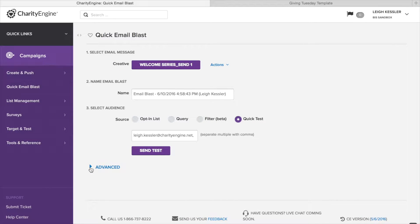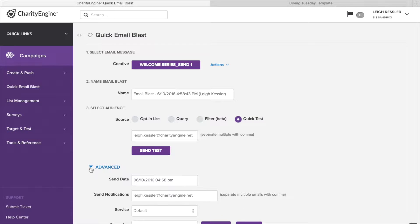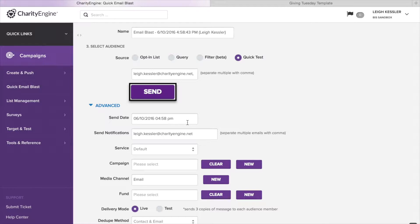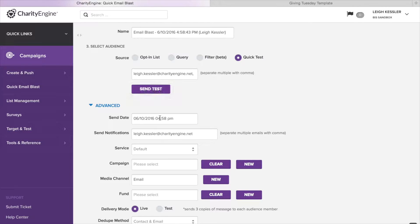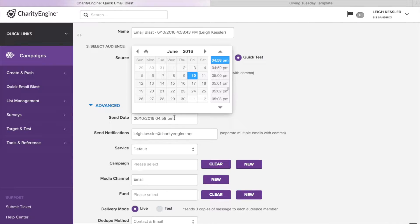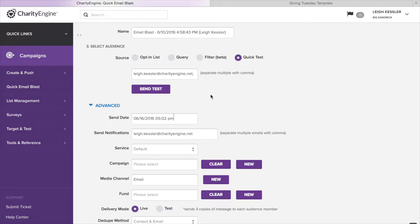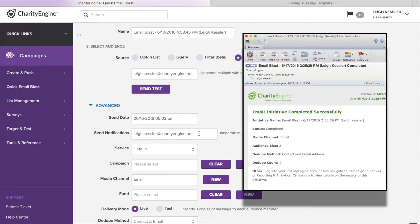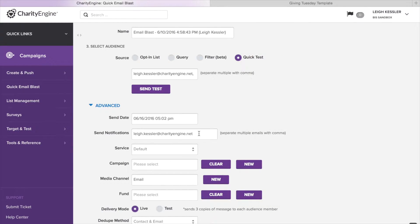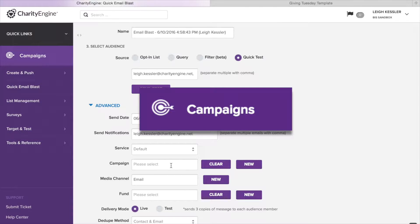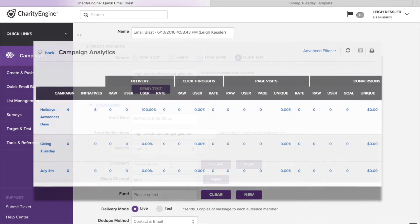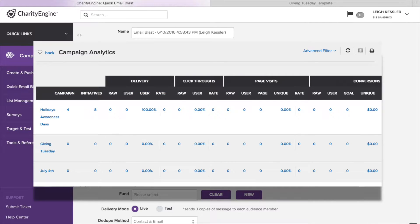Now our advanced settings actually do have quite a number of options available to you. First is changing the send date. Now, if we were to just click send, it would send immediately. But if we want to schedule something out for the future, we go here and then change the date. We simply click on the number, change the date, and now it will go out at a future point. Send notifications is so that you can be aware of when your emails go out and you can add multiple people to this send notifications field.